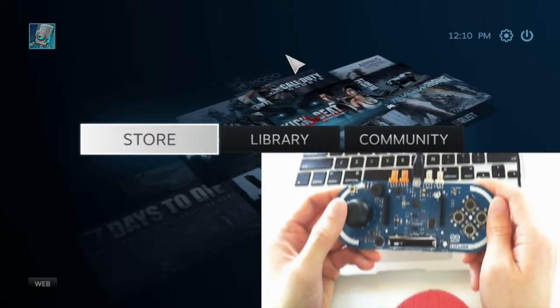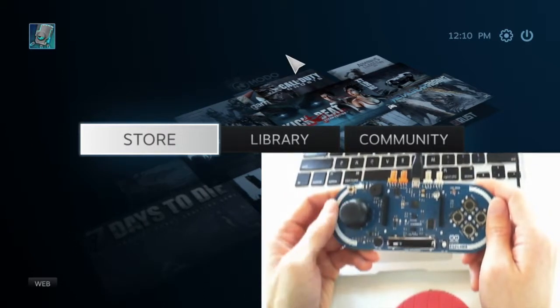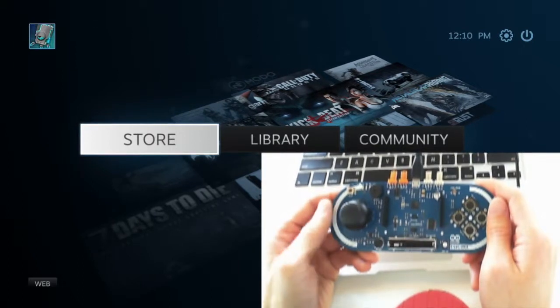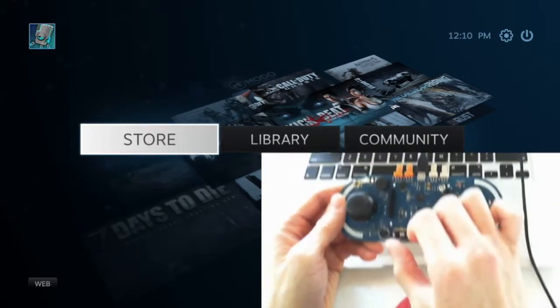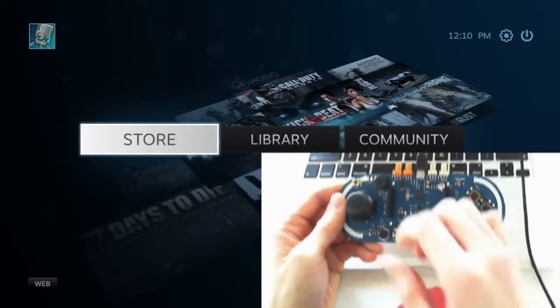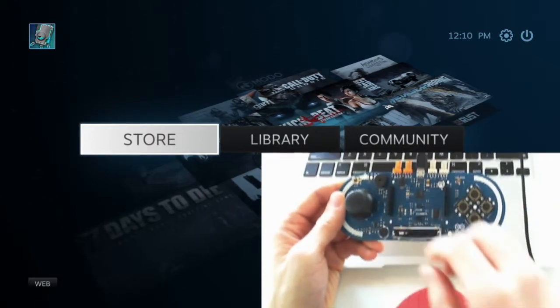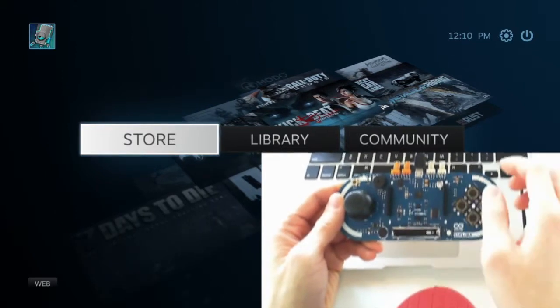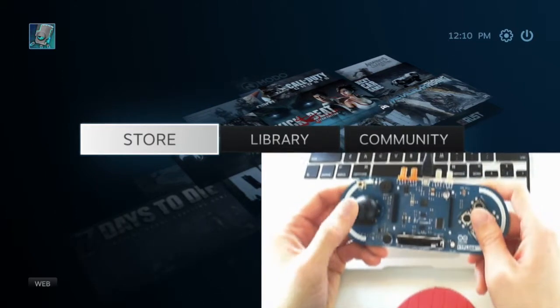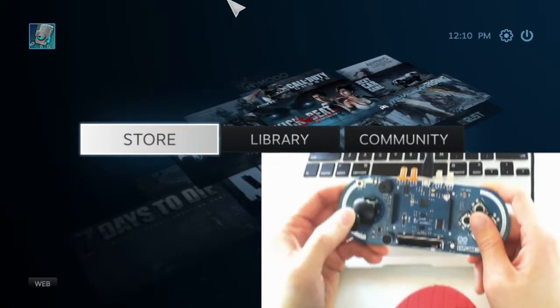I've also added some fun things that you can mess around with in the sample code. For example, the potentiometer at the base here controls the delay between reading the joystick position.